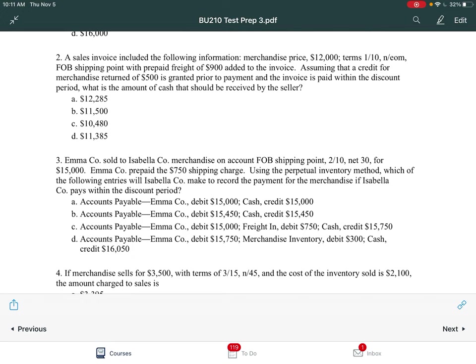So we go and look for the correct answer. Answer A is incorrect because it did not take into account the discount or the amount of freight. B is potentially the correct answer, so we'll come back to it. C is incorrect because it does not take into account the discount and they debit freight in - we haven't talked about that account, so that should be an automatic trigger it's wrong. D also does not take into account the discount, so it's automatically wrong. That's why B is the correct answer.